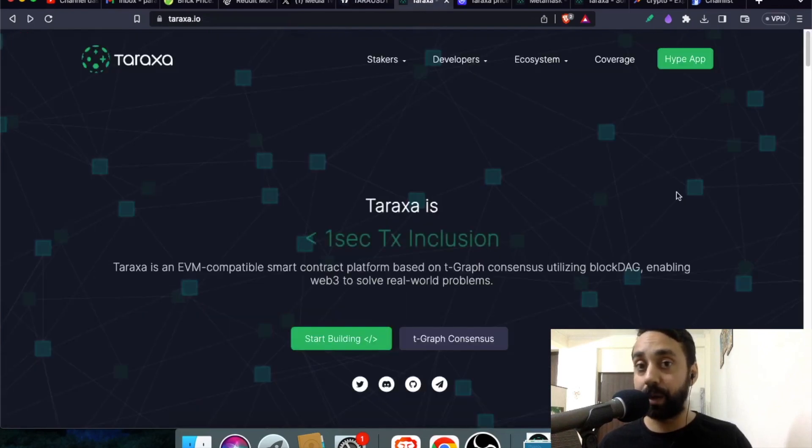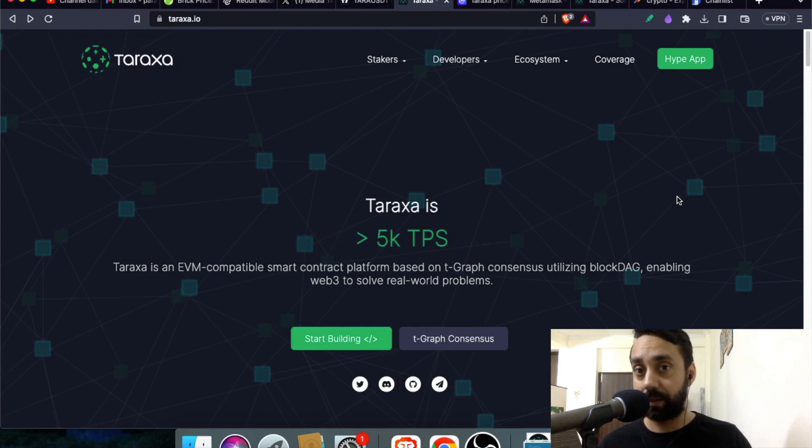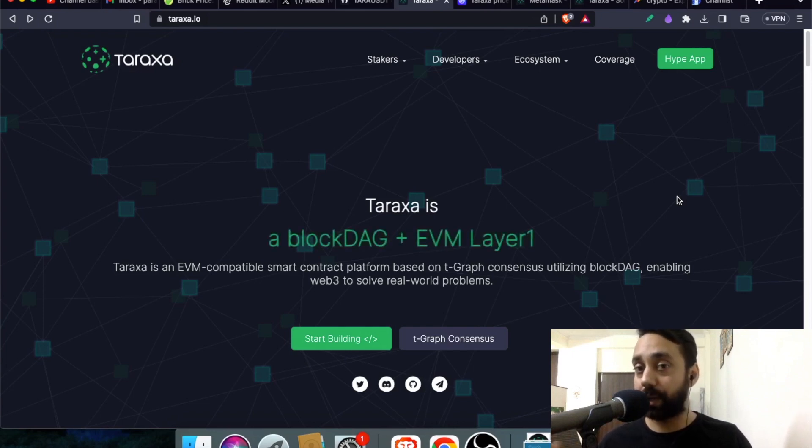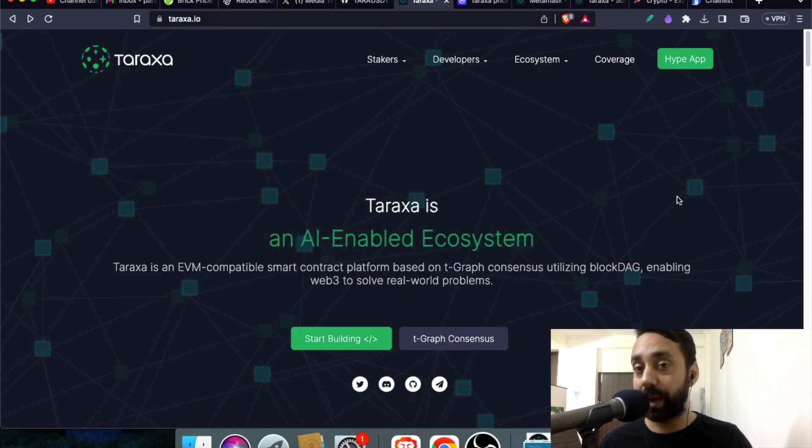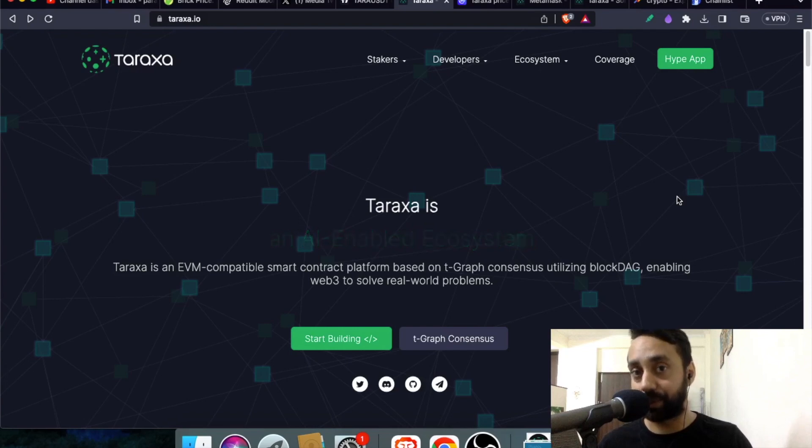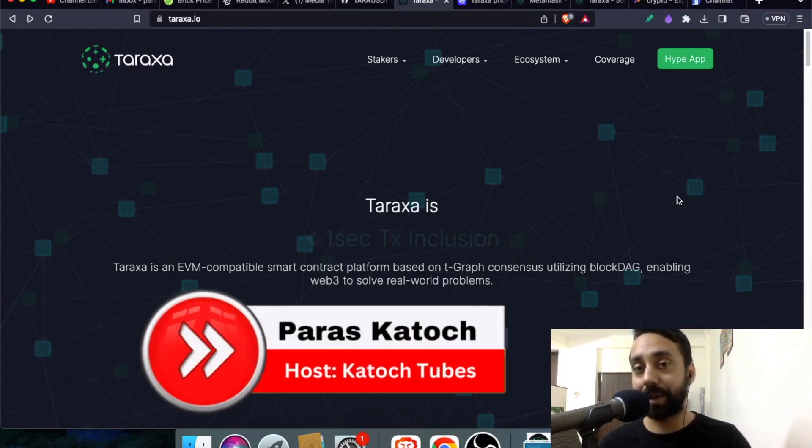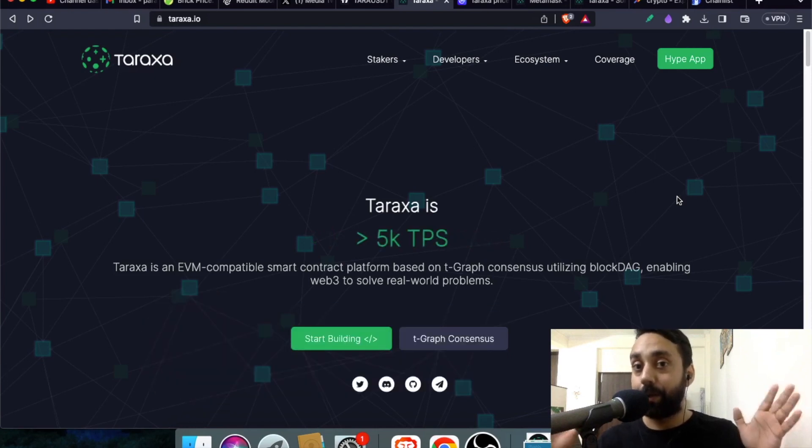And in today's video, if you are buying TARA or holding this token, I will tell you how you can save this token using Metamask or your Ledger wallet. So this is about Taraxa and today we will uncover how you can save this token. So welcome to Katoch Tubes. I am your host Paras and in today's video, I will take you through Taraxa Metamask integration.